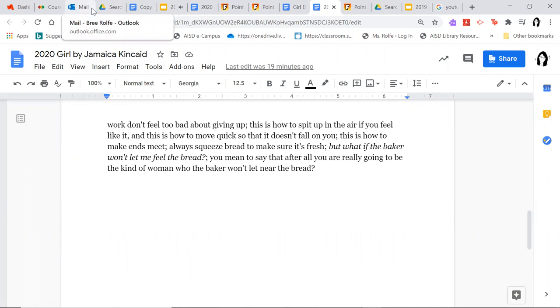Always squeeze bread to make sure it's fresh. But what if the baker won't let me feel the bread? You mean to say that after all, you're really going to be the kind of woman who the baker won't let near the bread?